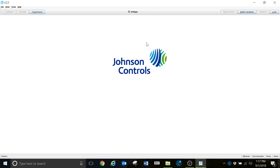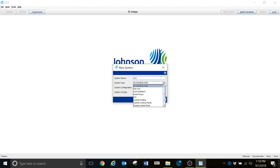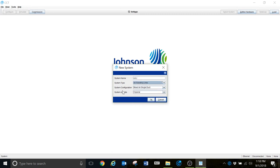So you want to program your air handler — the first thing we need to do is go up to File, select New, and it's going to ask for a system name. We'll give this a generic name — just call it AHU. This drop-down window is key to what we do whenever we write a new program. Air handling units is already selected, but this drop-down is what we would use to select the particular device type.